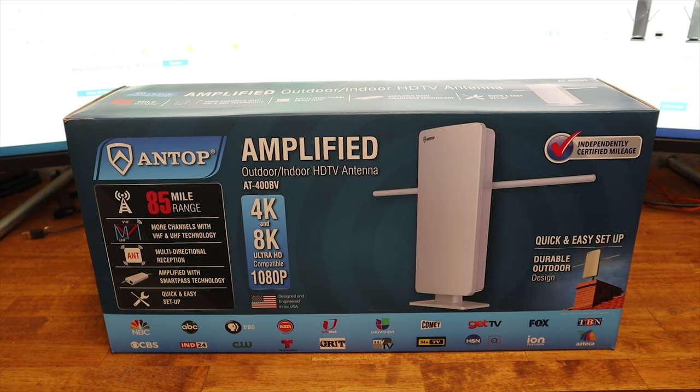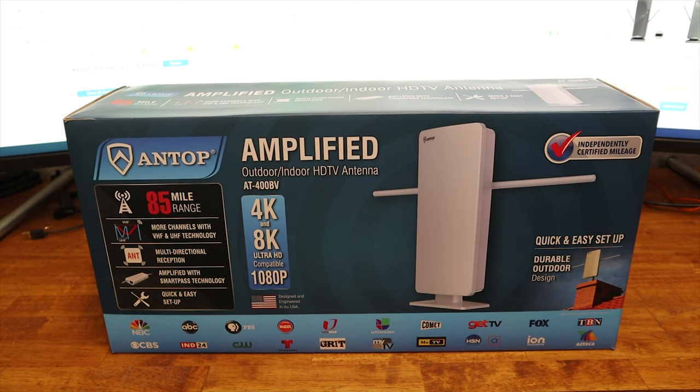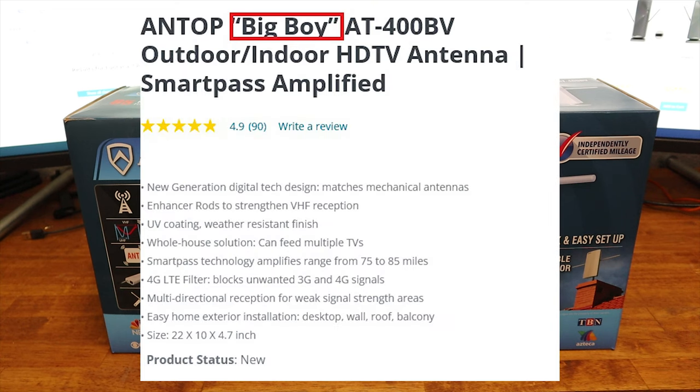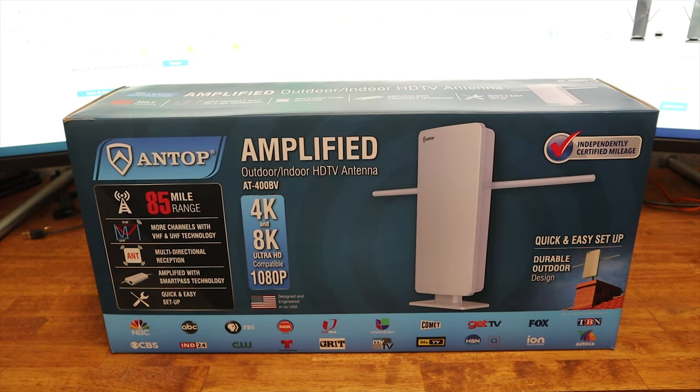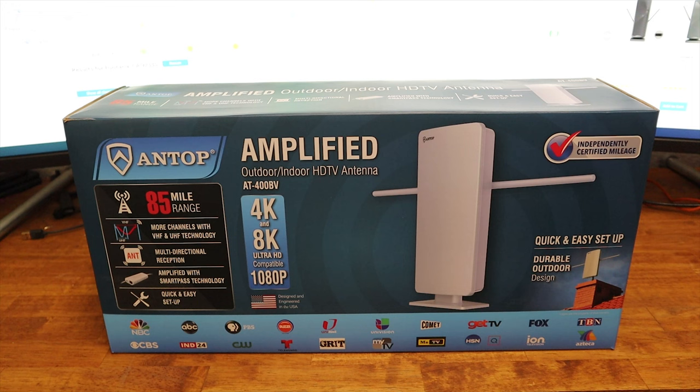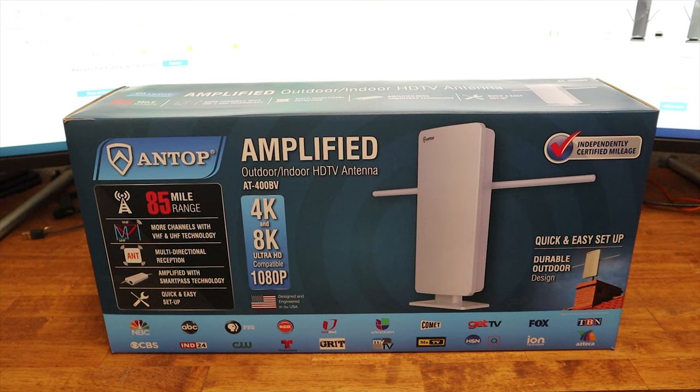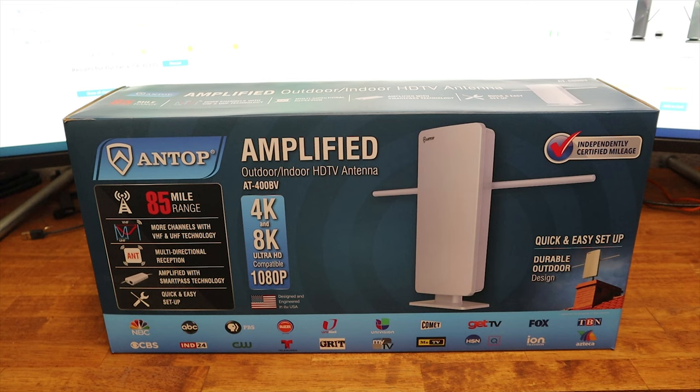This is the Antop 85 mile range model number AT-400BV, also known as the big boy. It is an amplified outdoor indoor HDTV antenna. On the front of the box, it gives you the range, 85 mile range, multi-directional reception, amplified with smart pass technology, quick and easy setup. It's 4K and 8K ultra HD compatible, 1080p.